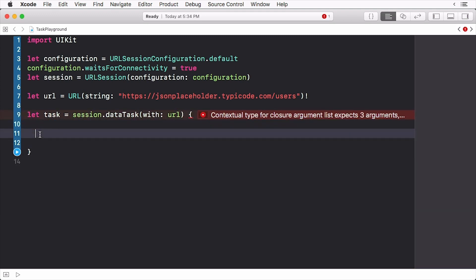Now everything occurs in the trailing closure. This is what will be called after the task is completed and will occur off the main thread. So if you're going to alter the user interface, then make sure to do it on the main thread.